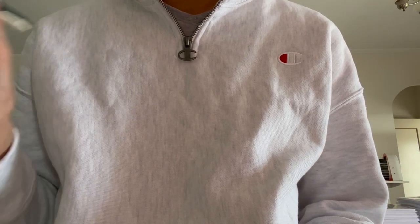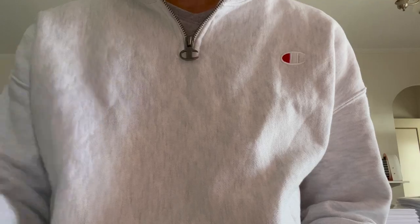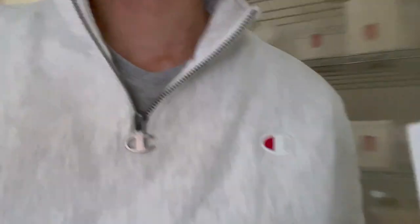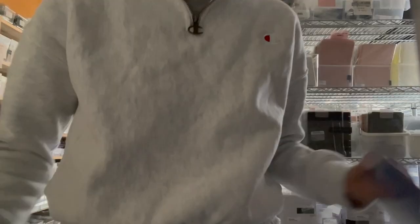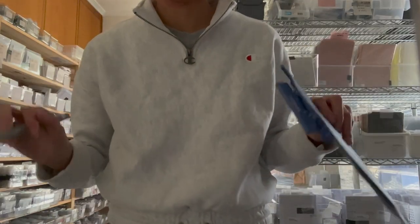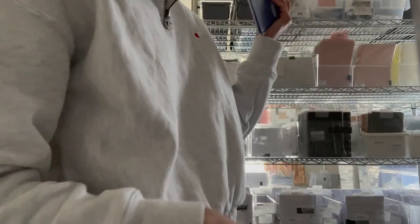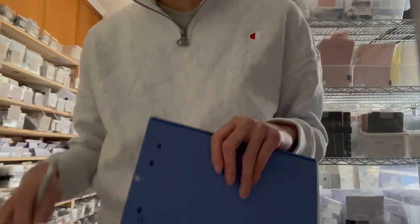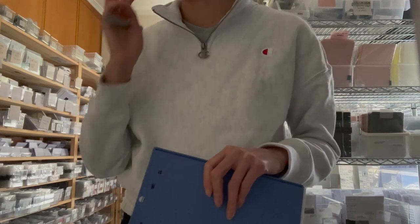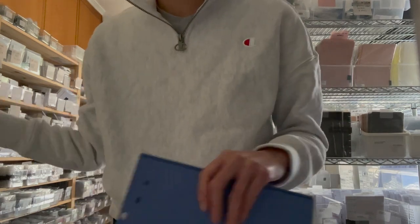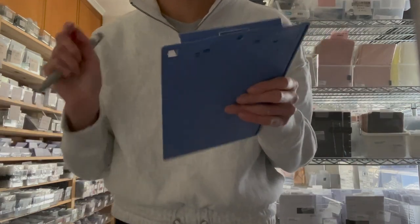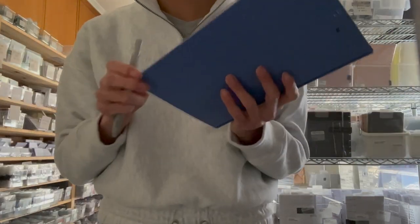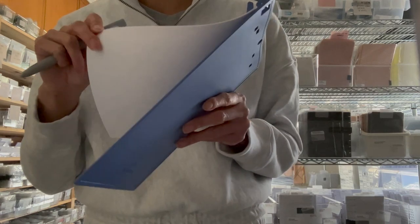So I'm gonna go ahead and start signing the packing slips and then we'll start packing orders. Okay, so I've got the packing slips all signed and now we are going to head to the very dark inventory room. So I do apologize for the poor lighting in here. This room doesn't have a very good lighting system so it ends up being really dark.